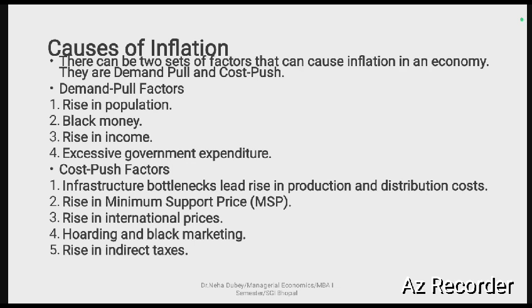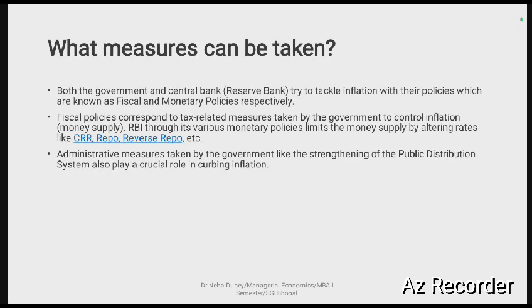Demand-pull factors arise from several reasons: a rise in population increases demand; black money stored or invested can create artificial scarcity and drive up prices; a rise in buyers' income allows purchases at higher prices; and excessive government expenditure can reduce the budget balance, causing inflation. On the cost-push side, the Minimum Support Price (MSP) increases, higher infrastructure or distribution costs, rising international prices, hoarding and black marketing, and rises in indirect taxes all contribute to inflation.